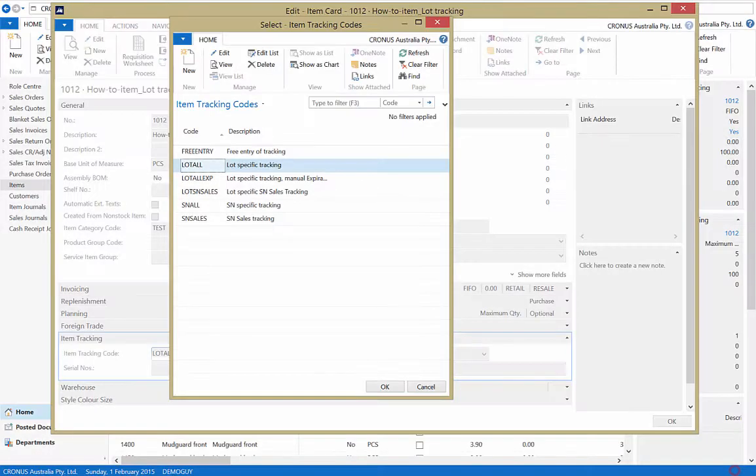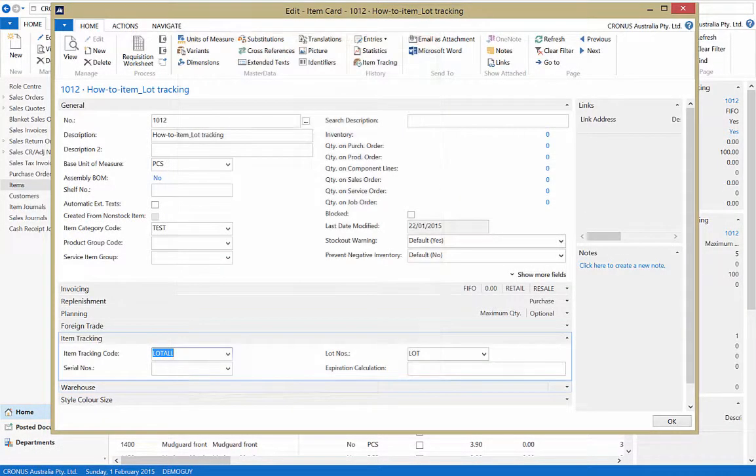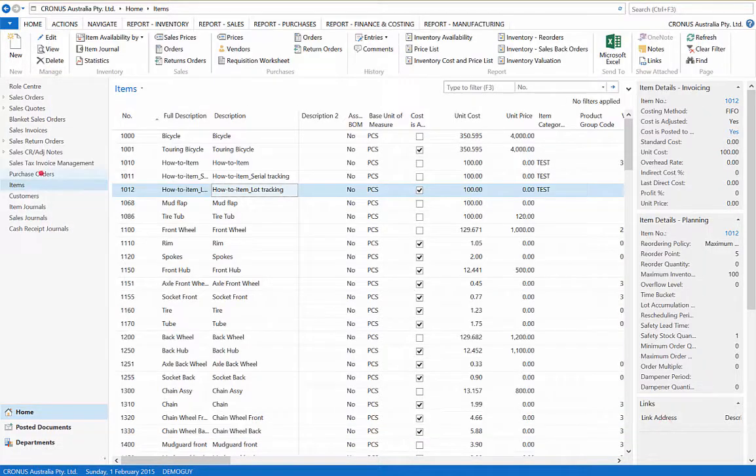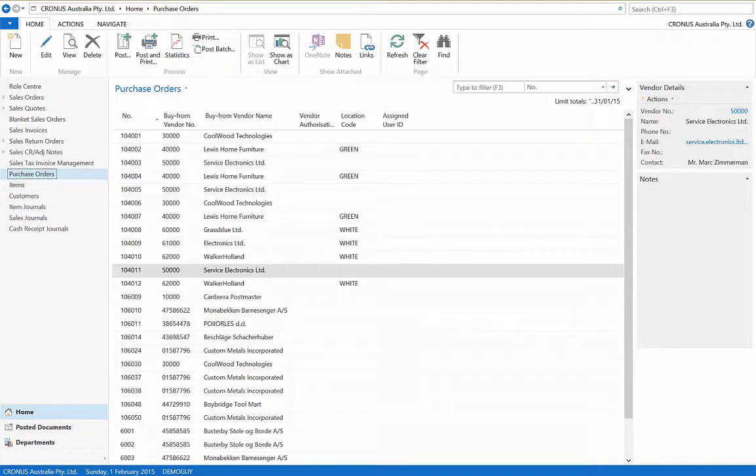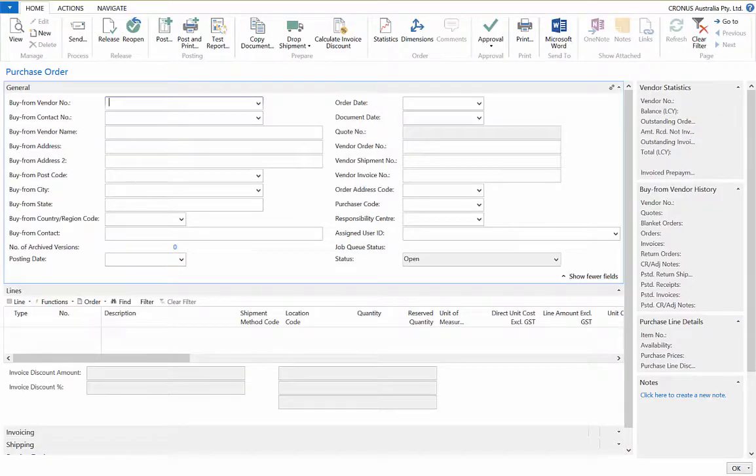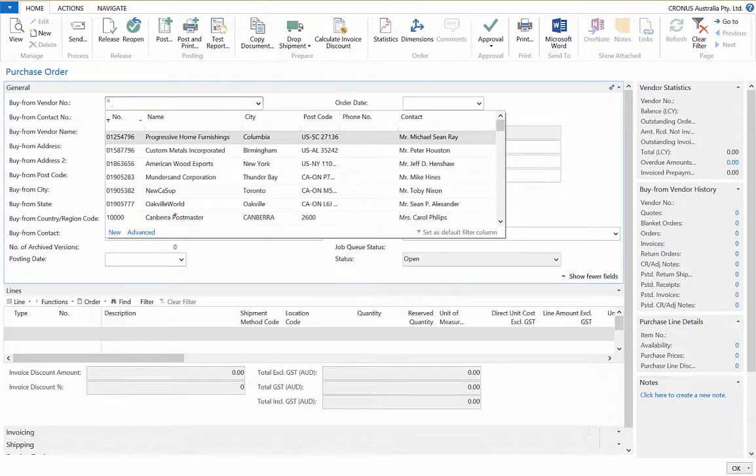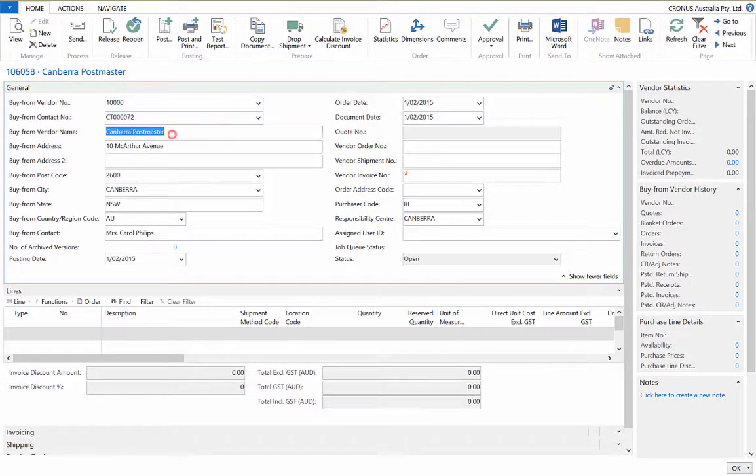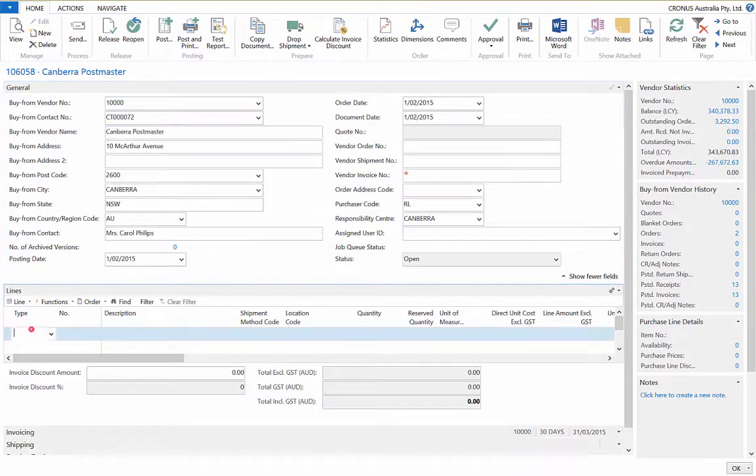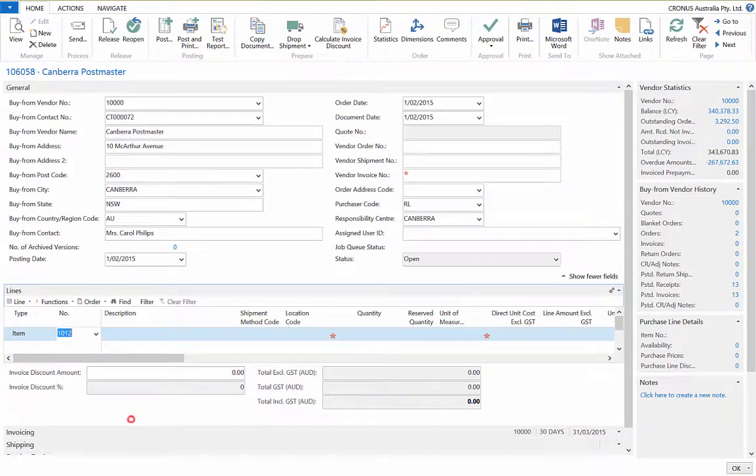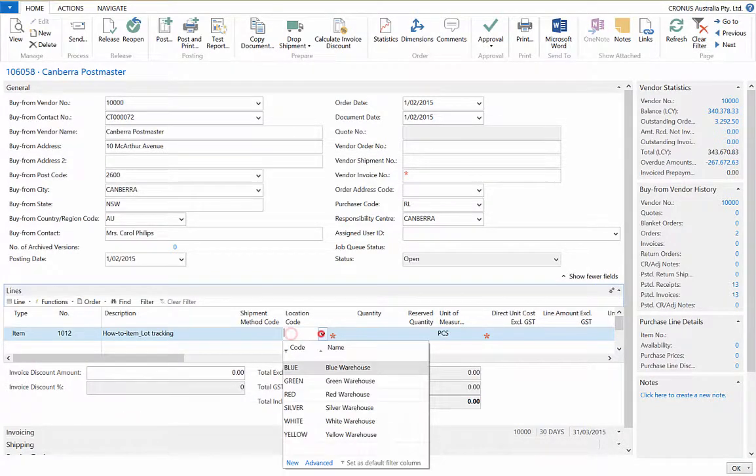To see the lot number tracking, let's create a purchase order. Once you have entered the vendor and item, as well as the quantity, release the order.